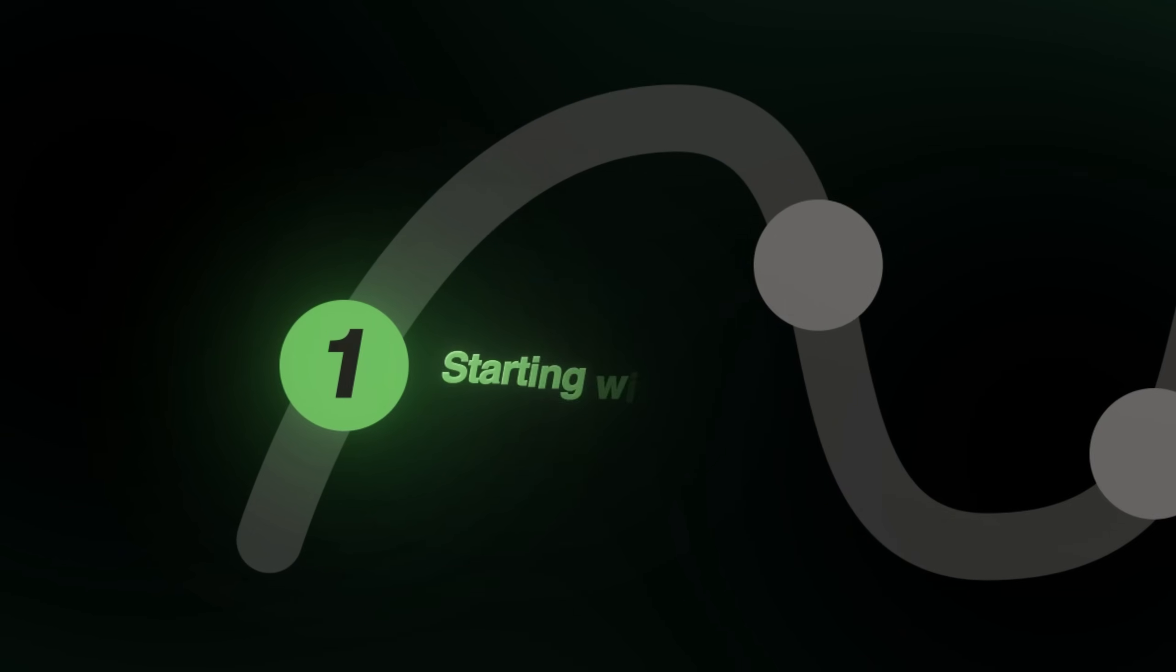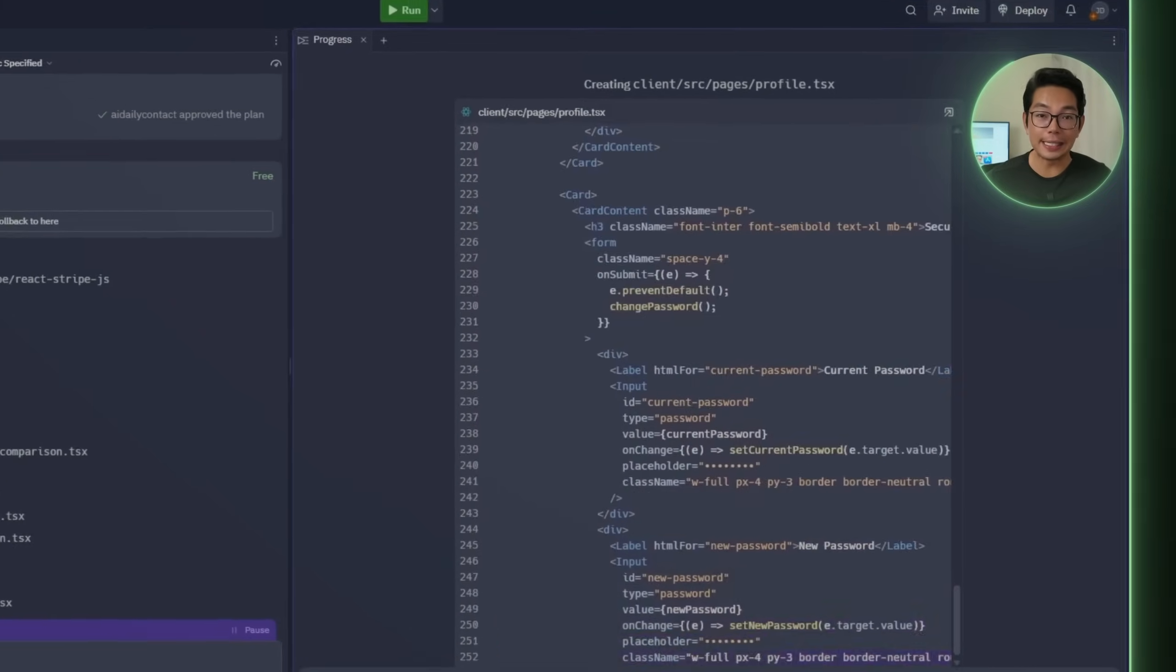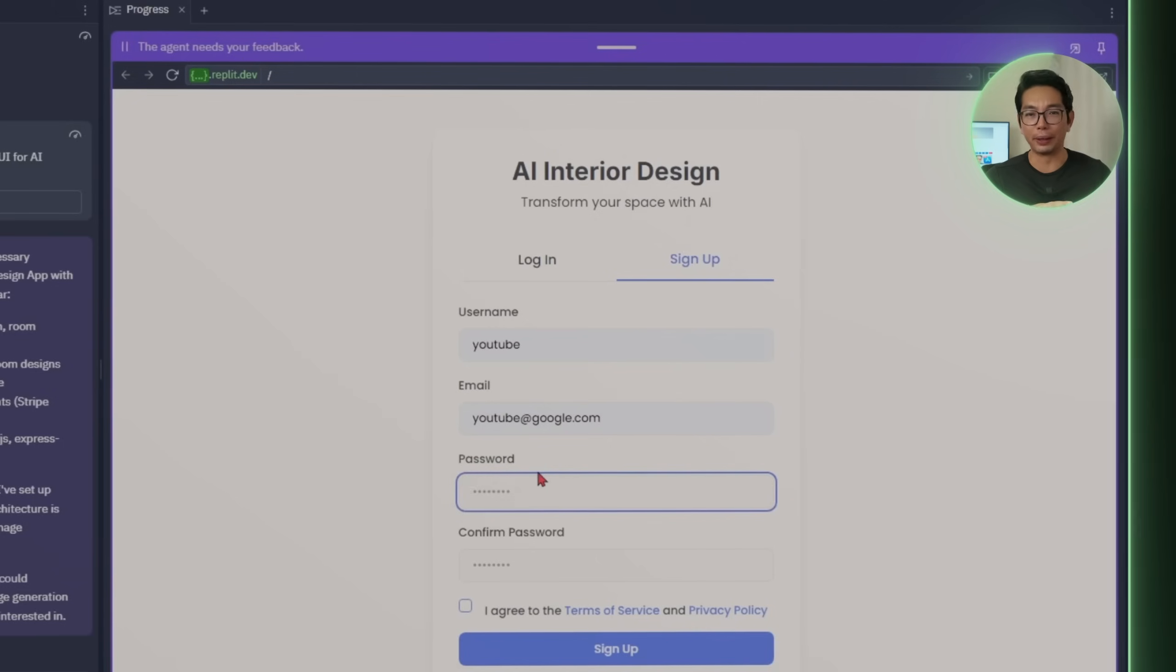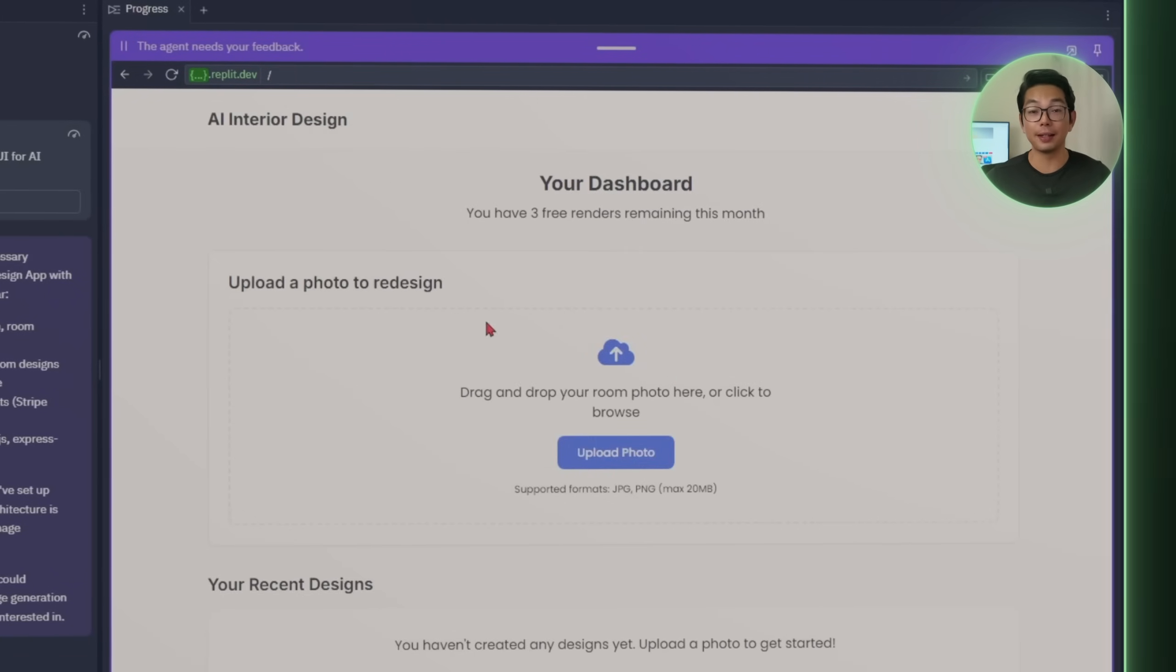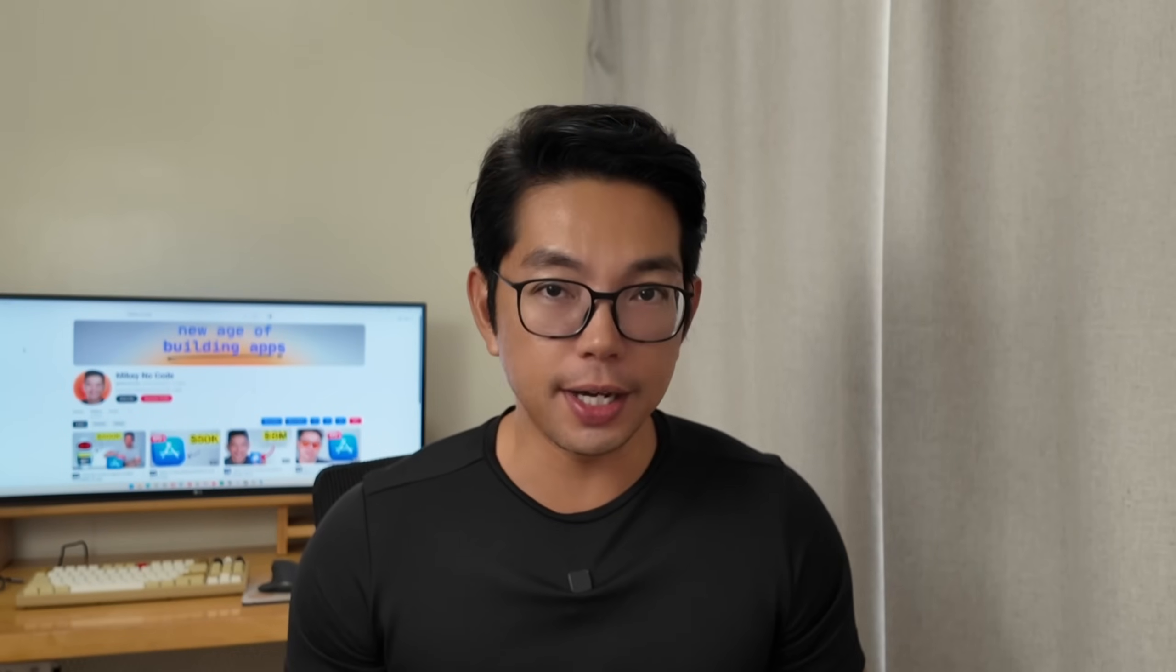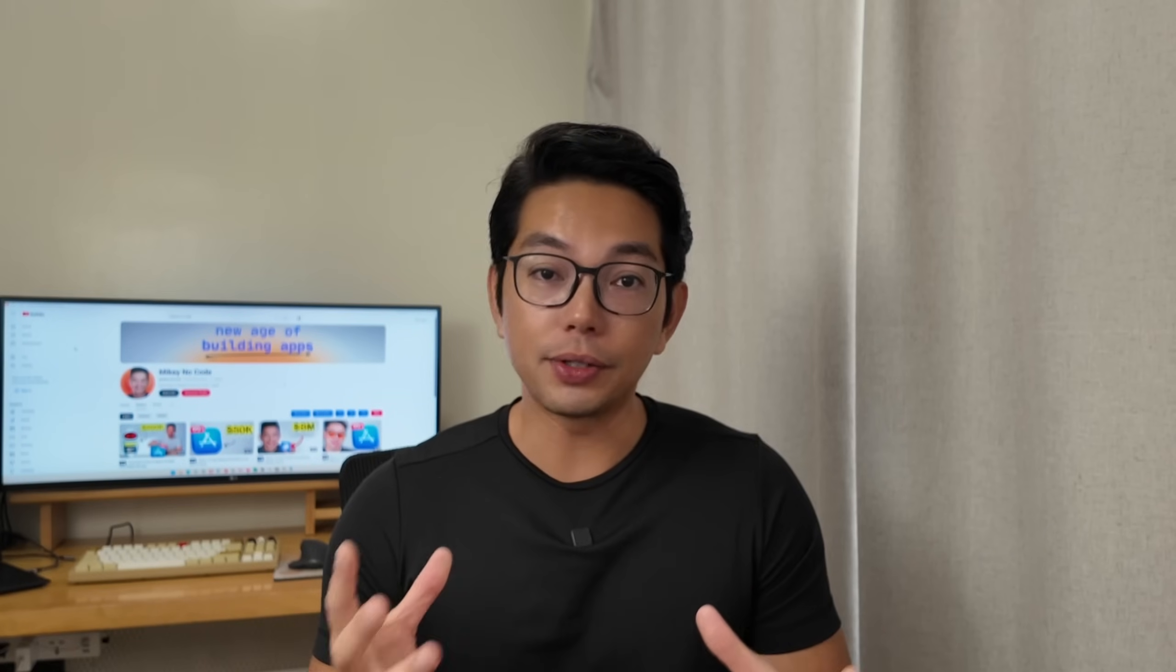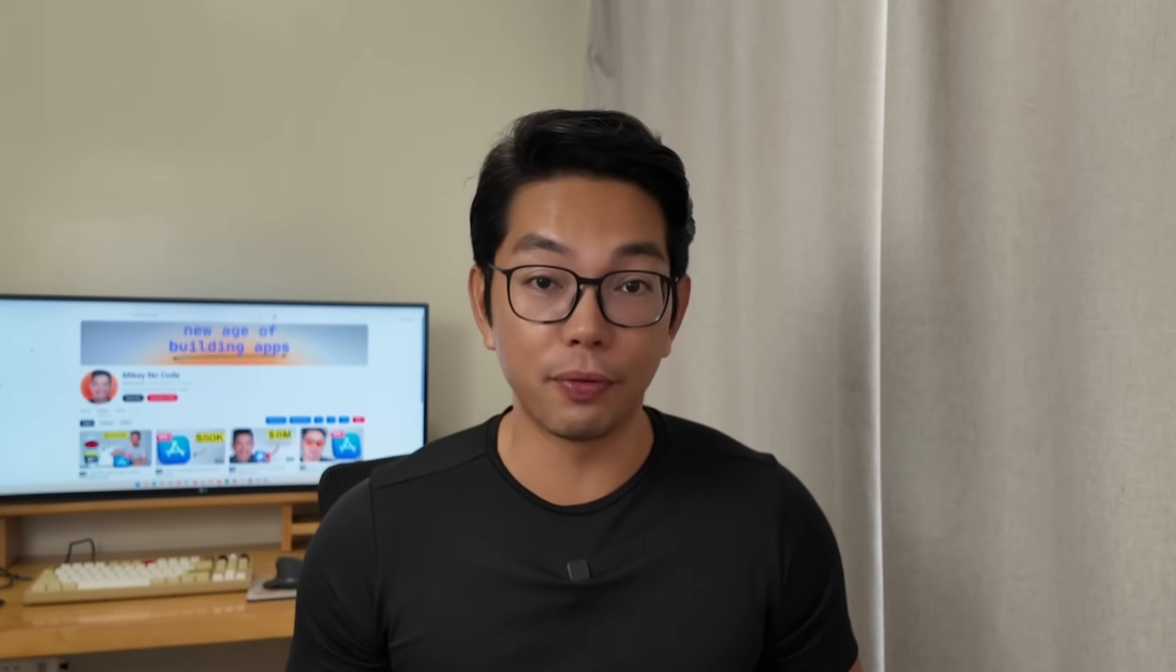Step one, starting with Replit. After dropping the optimized prompt into lovable.ai, Replit gets right to work. And within minutes, things start to take shape. I'm not just talking about a blank screen with a basic button here or there. This thing already feels like a real app. And in about 10 minutes, we've got a basic MVP, a working interface with a photo upload button and a dropdown to select room types. It's not finished yet, but it is functional and way more complete than I expected to get right out of the gate. Most of the core features from the initial instructions are already built in.